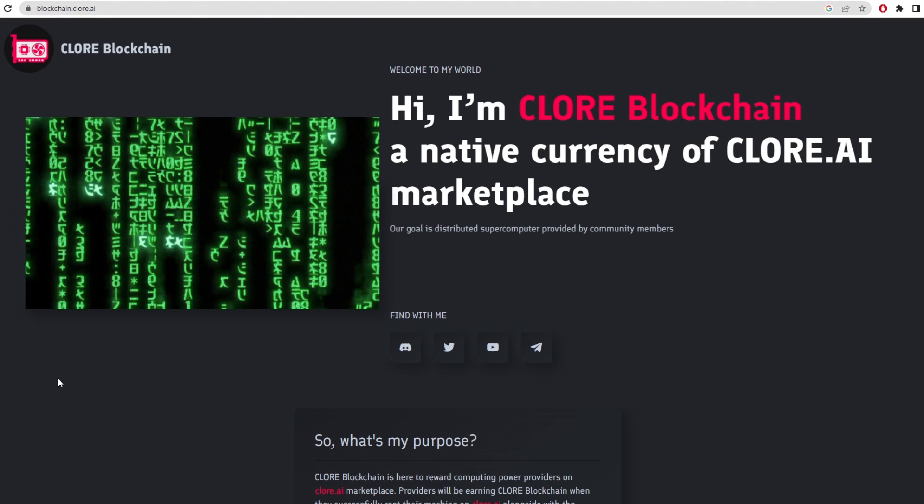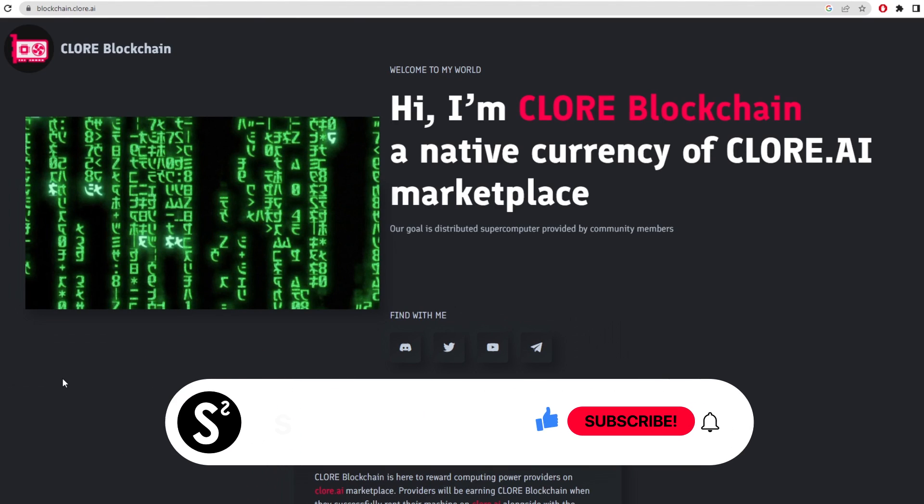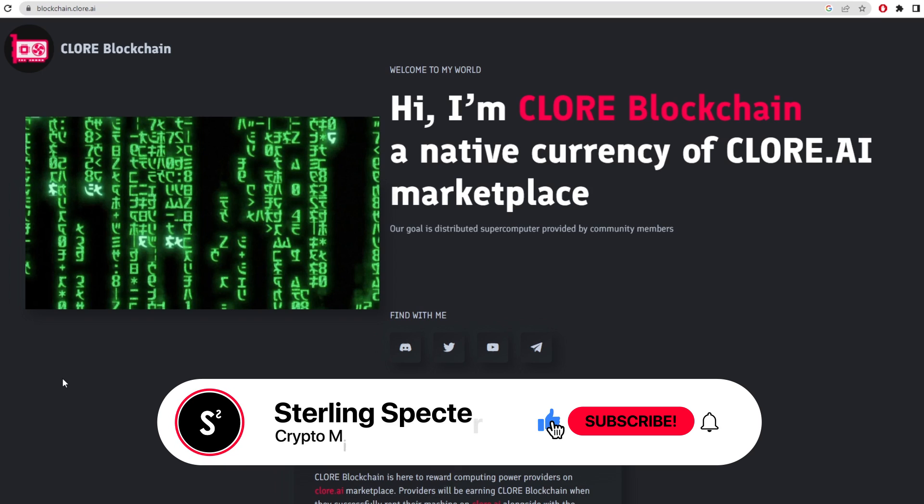Hello guys, welcome back. Today I'm going to be showing you how to mine Clawcoin and how to set up the wallet for Clawcoin.